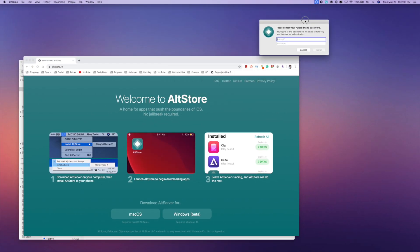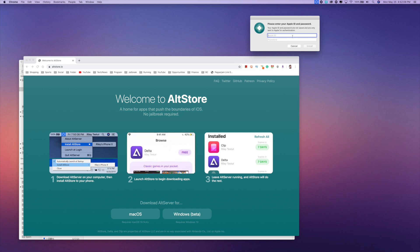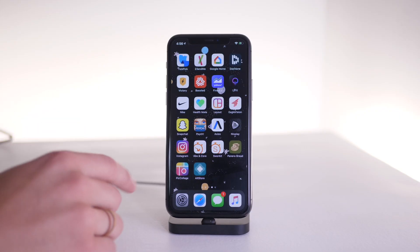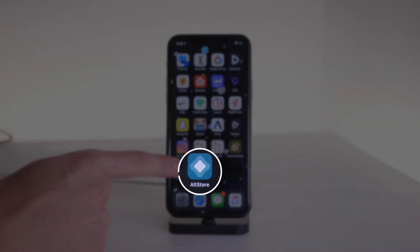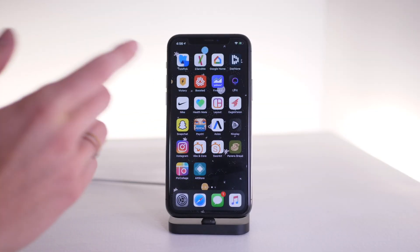It's going to ask for your Apple ID and password. You can rest assured that this isn't being sent to a server — it's just for verification purposes. Then you'll get an alert that it is installing to your iPhone, and you'll see that it has installed AltStore on your device.